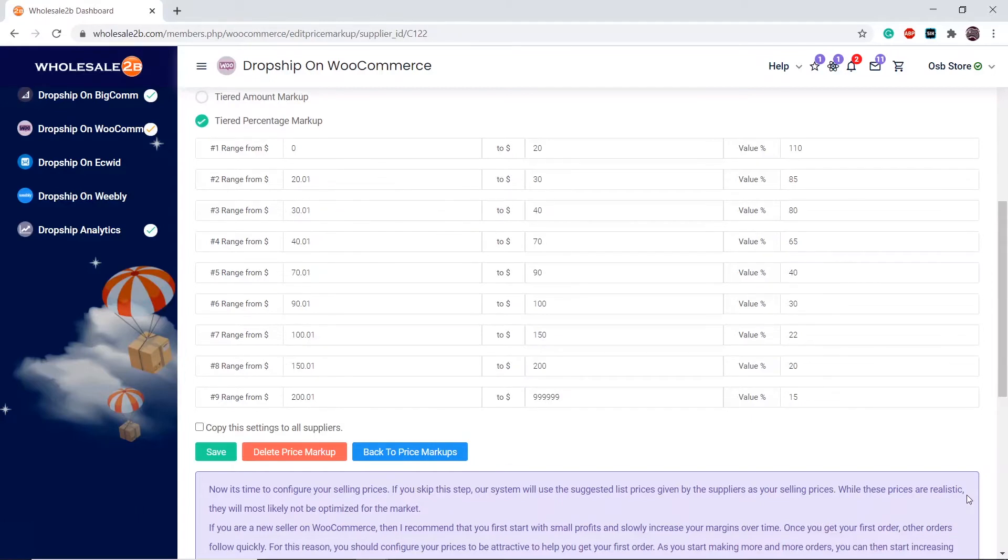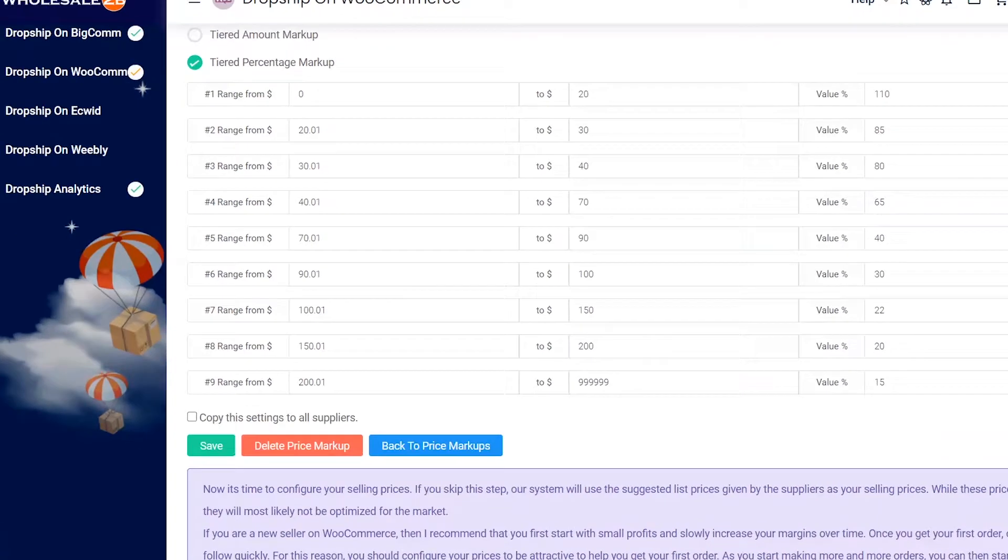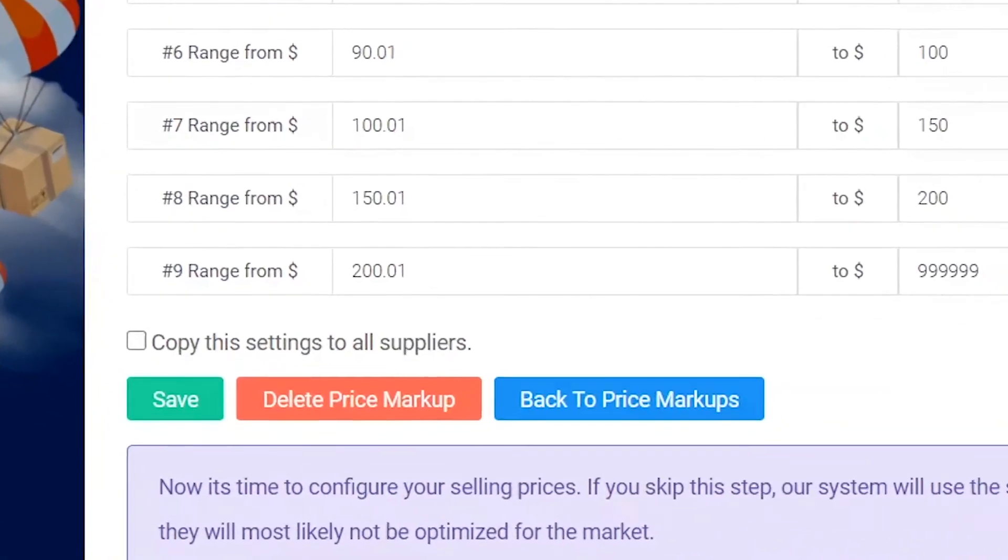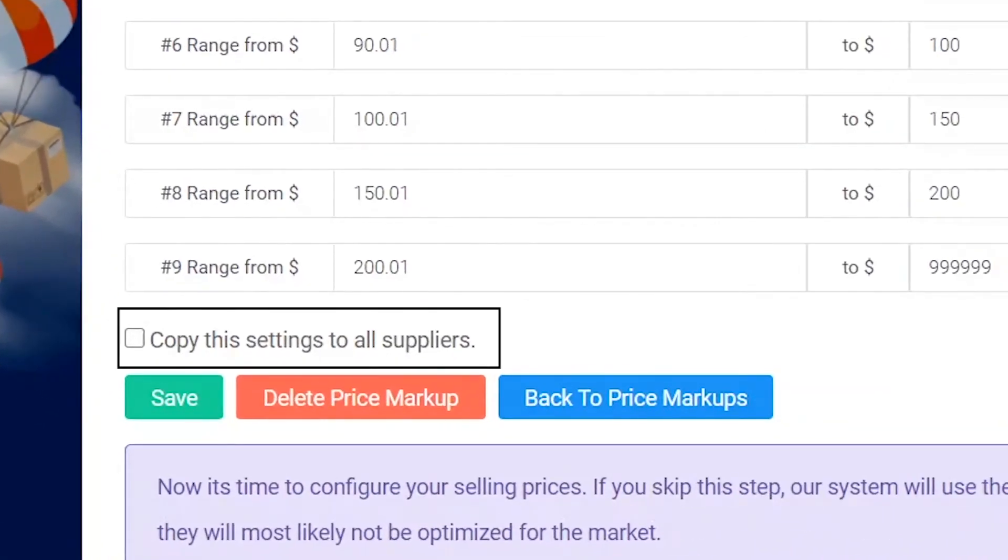As the price range increases, the markup percentage decreases. This is reasonable, because having a high markup on a high priced item is too much. Once you have configured all this by yourself, if you want this to apply to all suppliers, click on copy to all suppliers, then click on save.